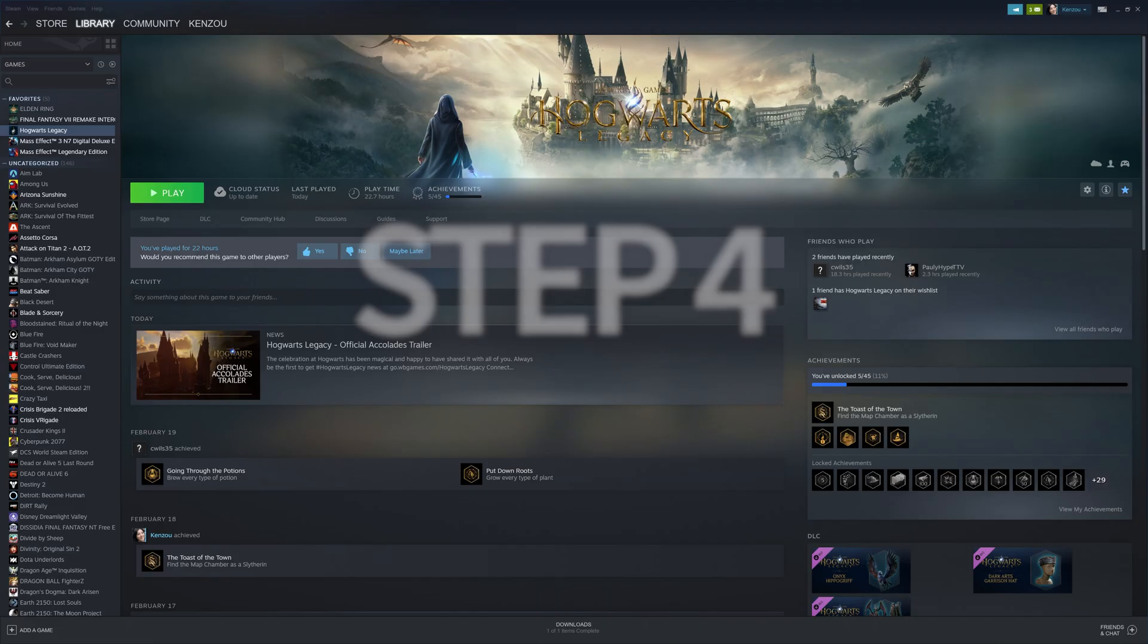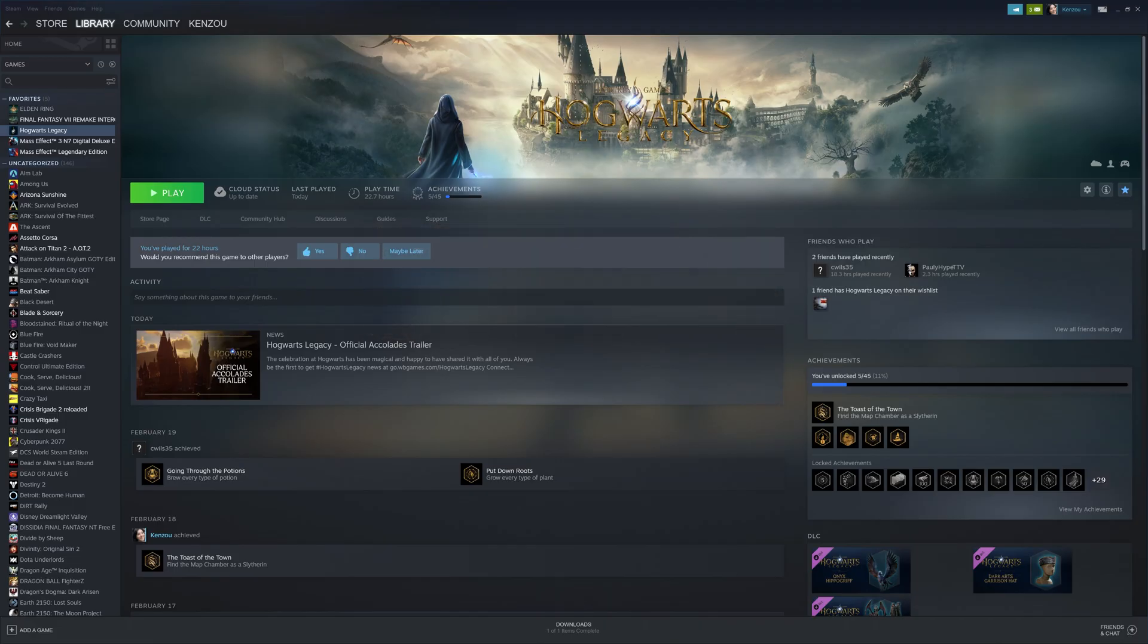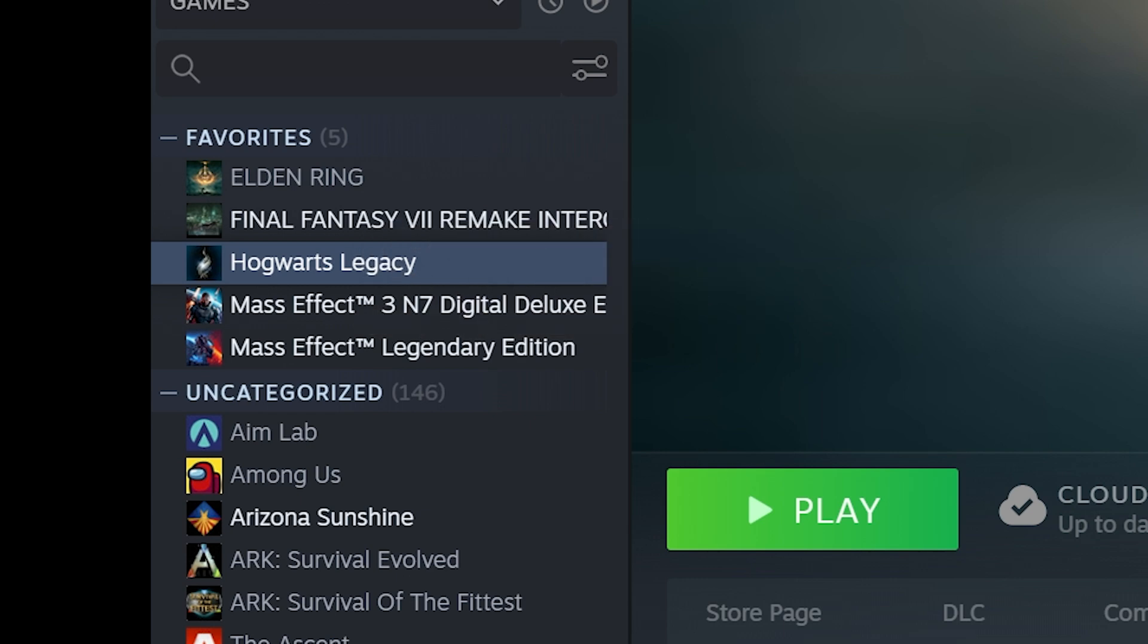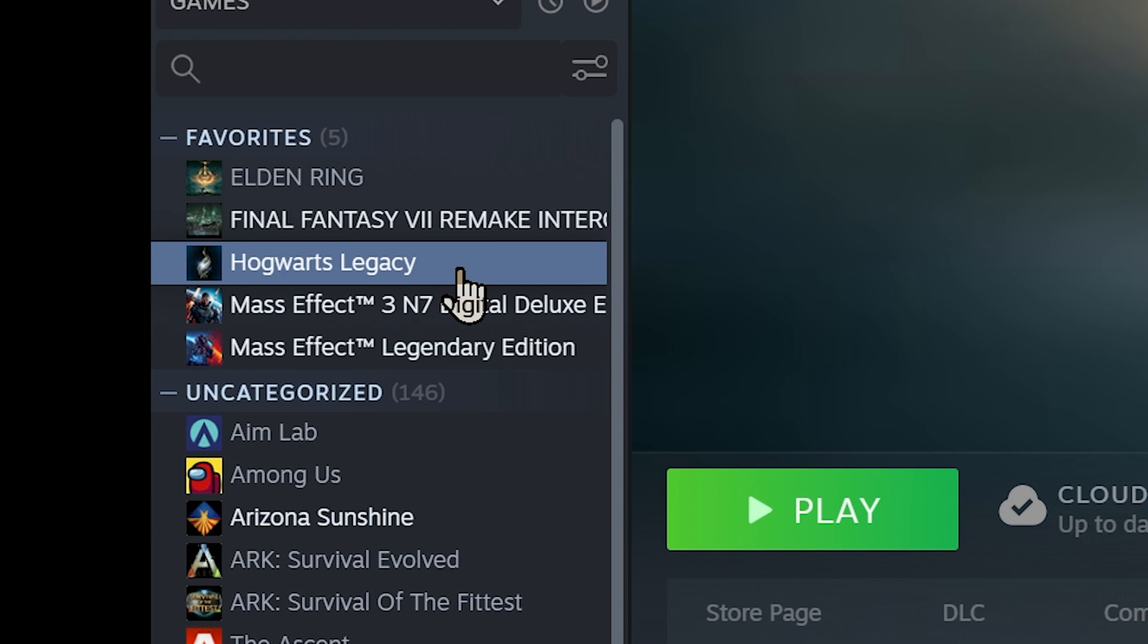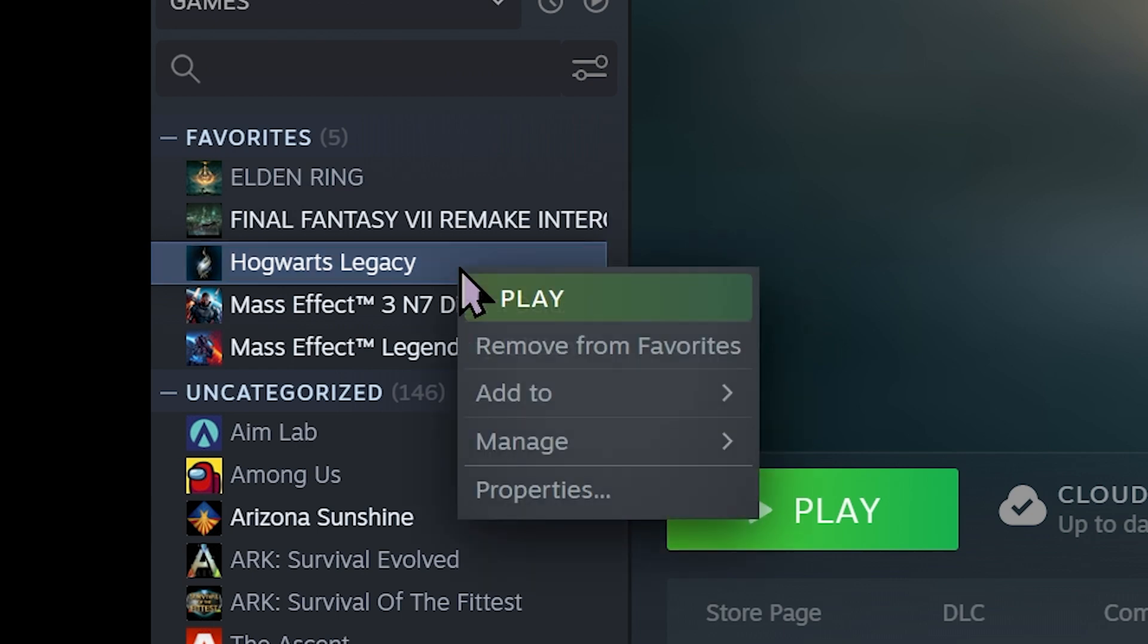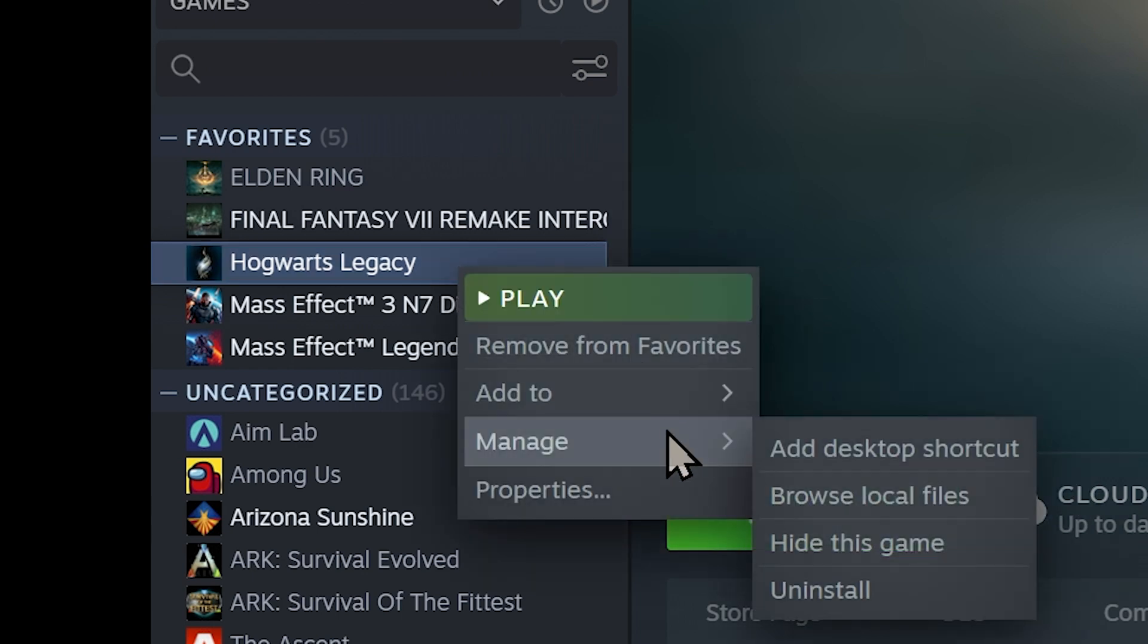Step four. Click the Steam icon on the desktop on your Deck. For Windows, open up Steam to show your library. Whichever device you're on, you should see something like this. Step five. Navigate to Hogwarts Legacy from the library menu. Right click the title, hover over Manage, then left click and browse local files.